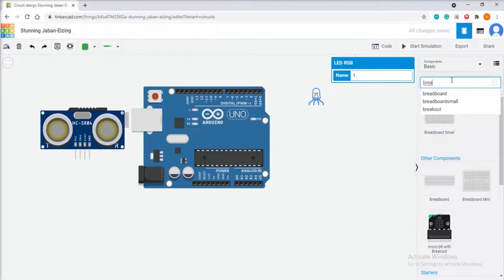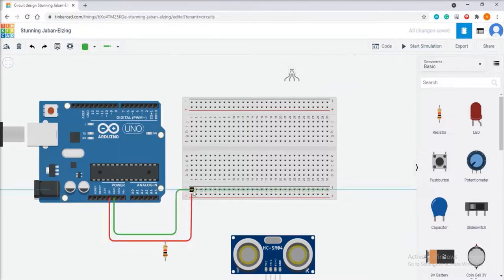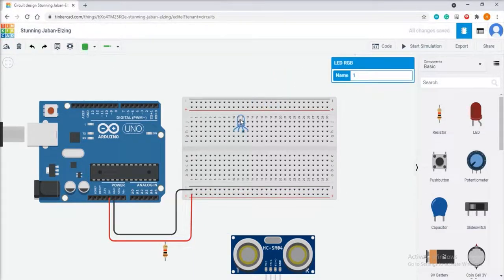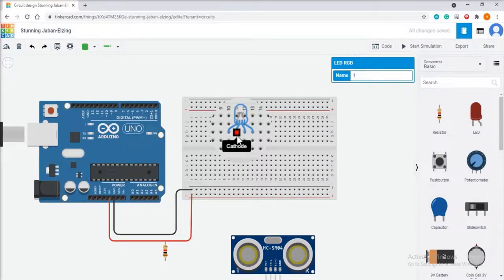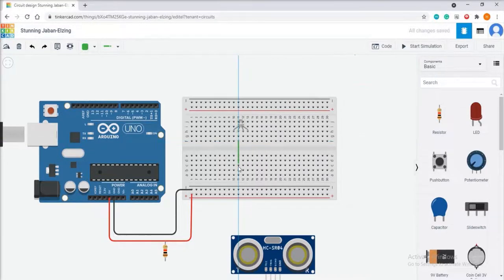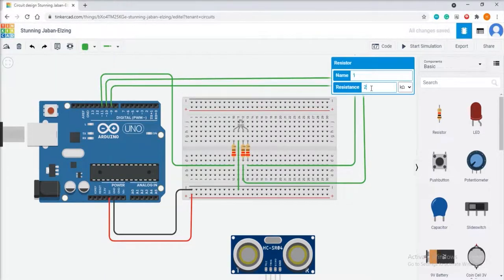Let's start with circuit connection. Drag all the components into the circuit designing area and connect the 5V of Arduino to the positive rail of the breadboard and ground to the negative rail. Add an RGB LED to the breadboard. The RGB LED has four legs — red, cathode, blue and green — going into four different rows of the breadboard. Connect the cathode of the RGB LED, which is the longer pin, to GND of Arduino and the other three pins to pins 11, 10, and 9 of Arduino through 220 ohm resistors. The resistors will prevent excess current from flowing through the RGB LED.